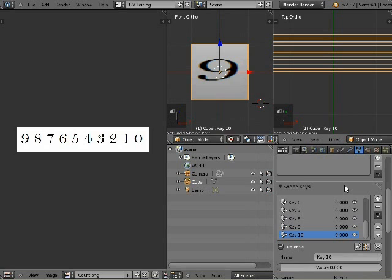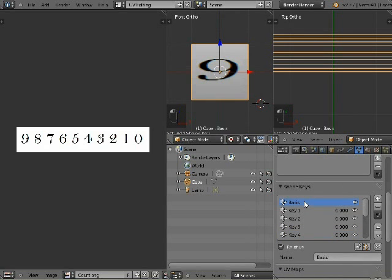Tab into object mode, then add shape keys equal to the amount of faces you have UV mapped. As you can see, I have 10 here.